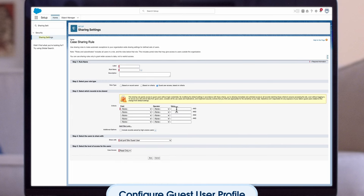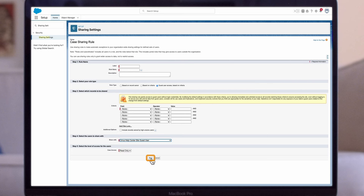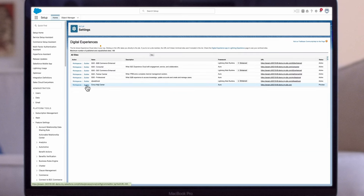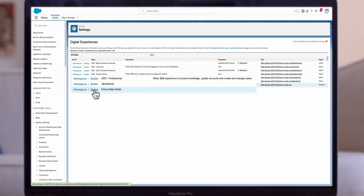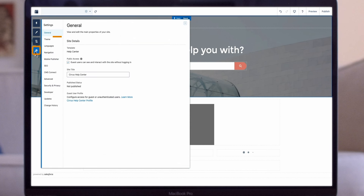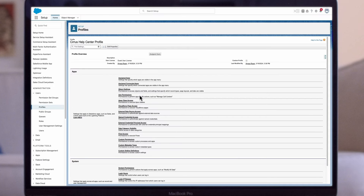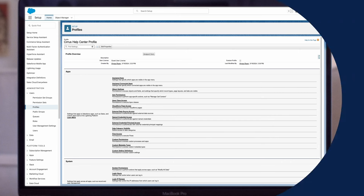Now that we've granted read-only access for Guest Users, let's configure the Guest User Profile. Navigate to Setup, enter Digital Experiences in the Quick Find box, then select All Sites. Choose the desired site and click Builder. In Experience Builder, click the gear icon and select General. Under Guest User Profile, click the profile name and select Edit. Adjust the object permissions in the Standard Object Permissions section to align with your business requirements. Create a sharing rule for each object you want to share with your users and click Save.